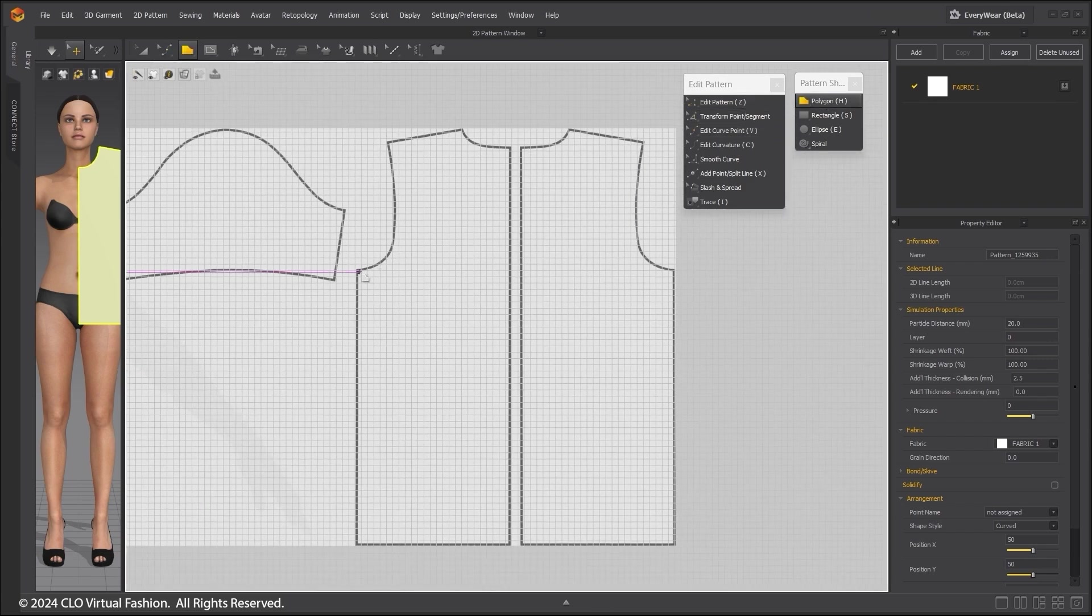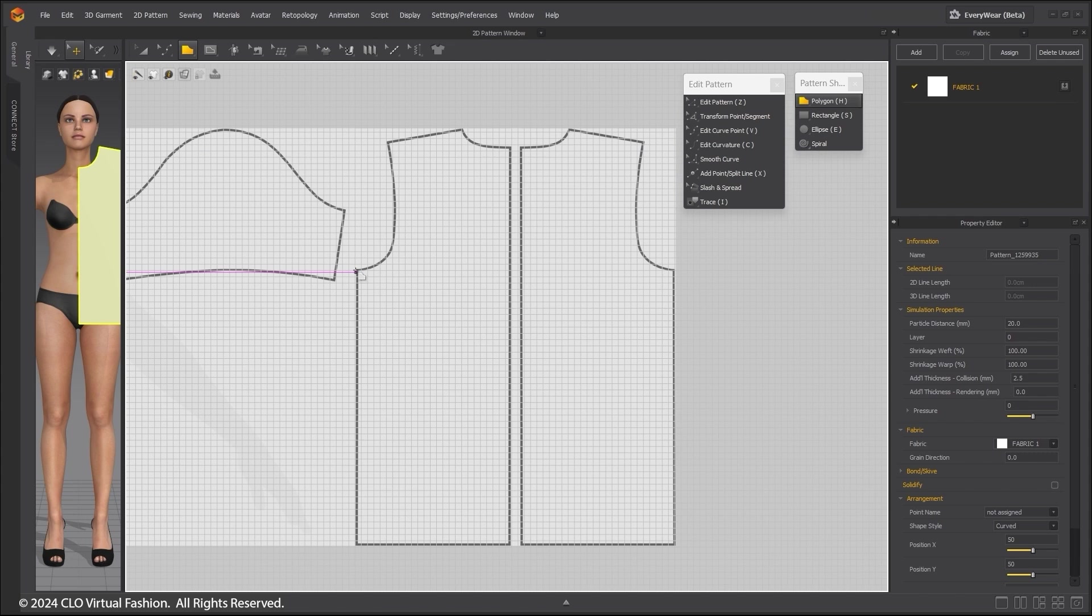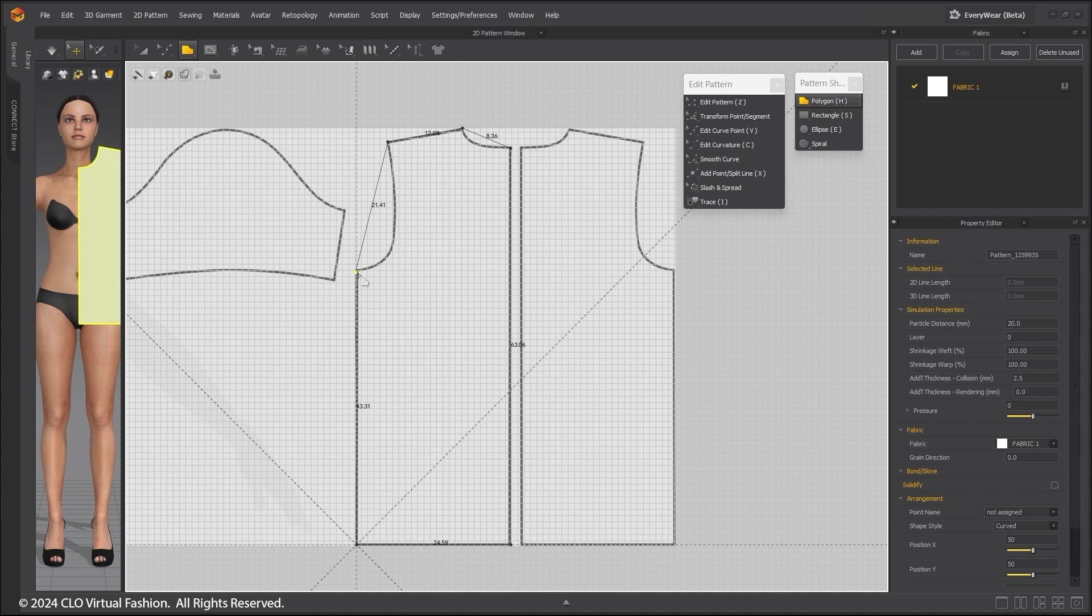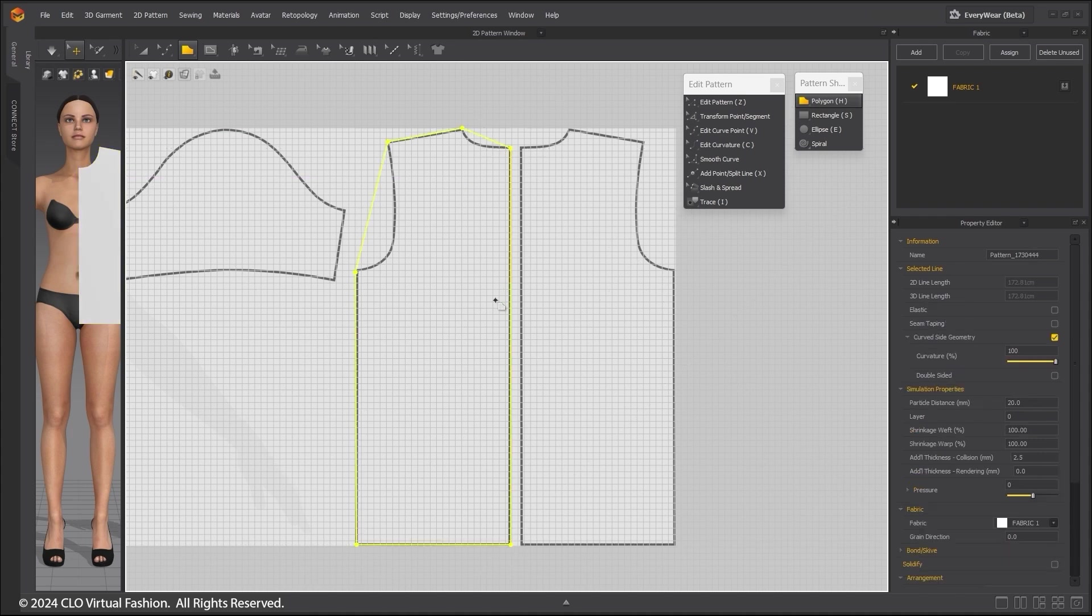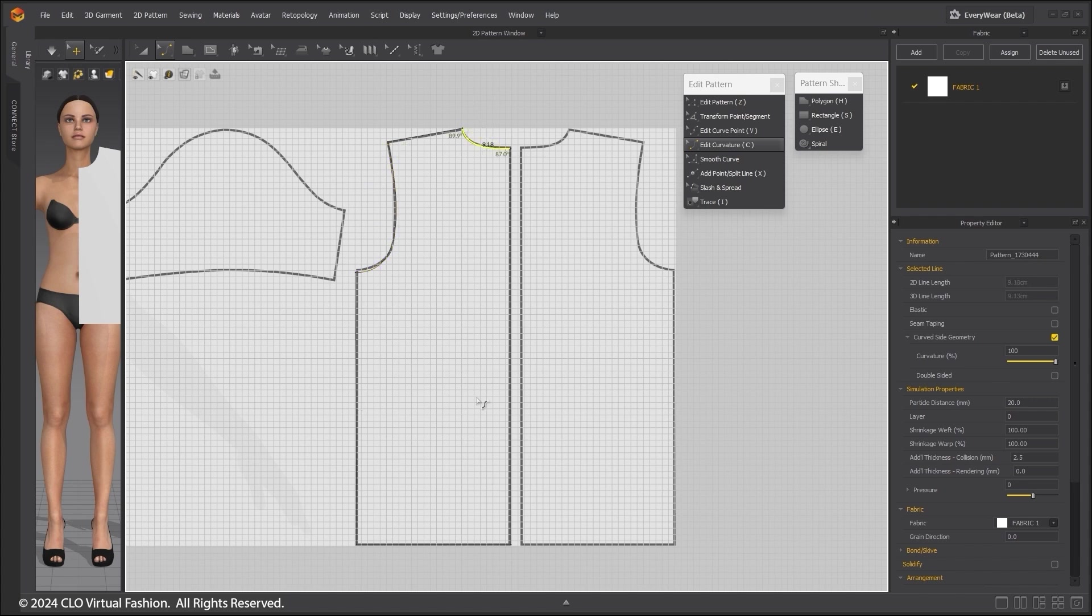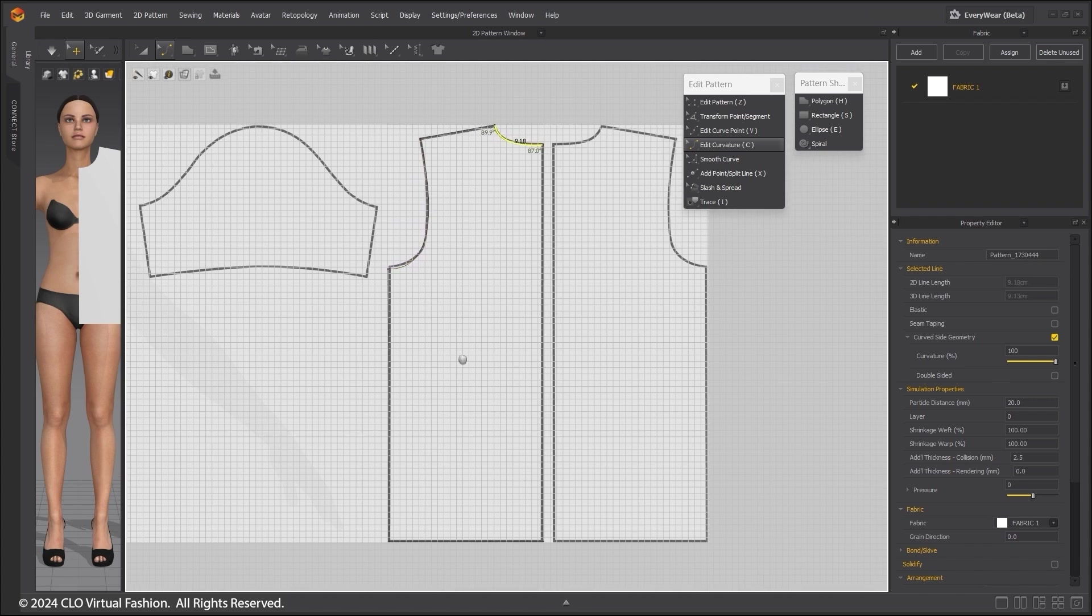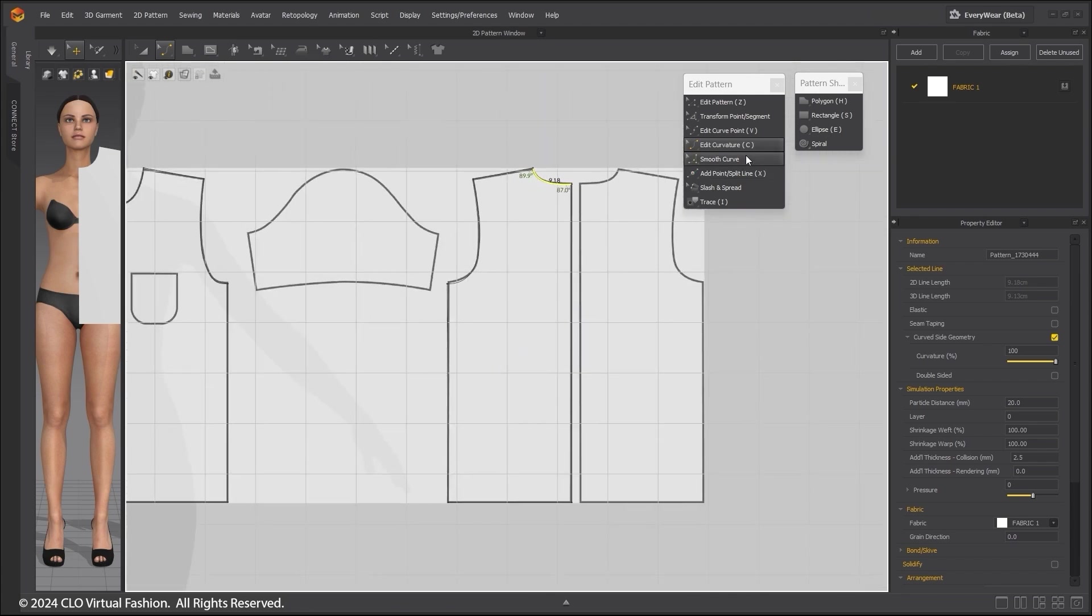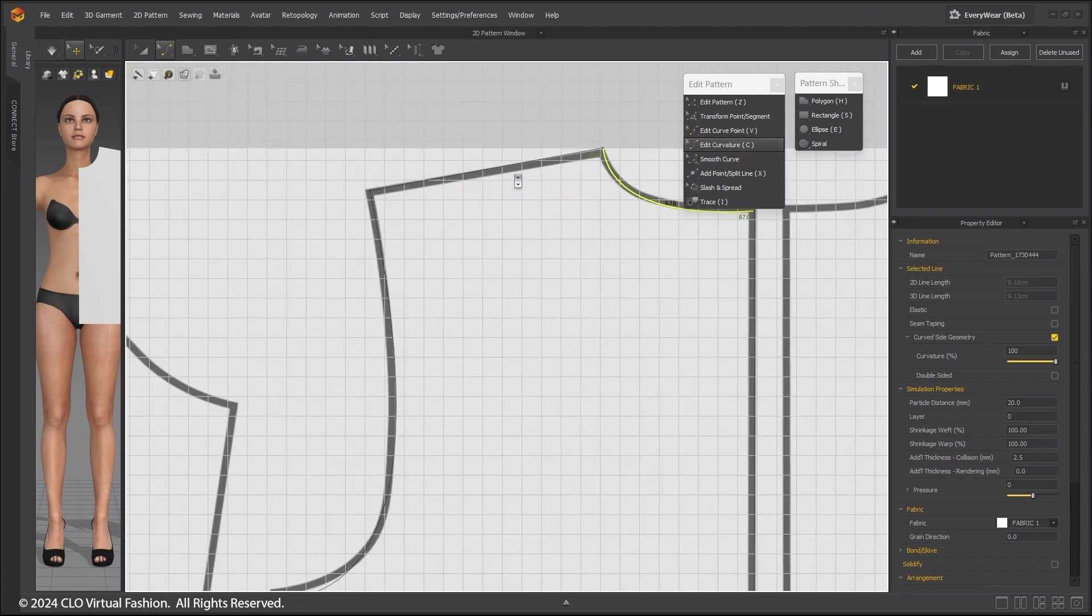This time I am going to make straight lines and do the curves after. Use Shift again to make straight lines. Choose the Edit Curvature tool and make the curves. This is an alternate way to make curves.